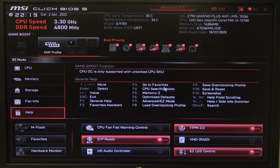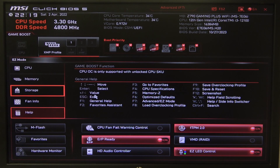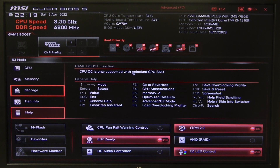Hello! In this video I want to show you how to enable or disable Intel SpeedShift technology on an MSI motherboard.